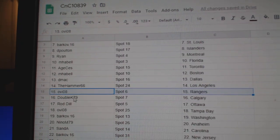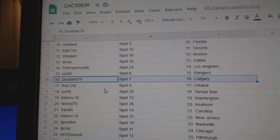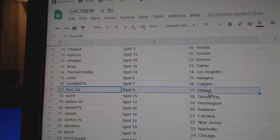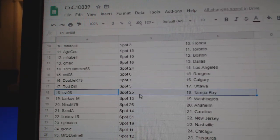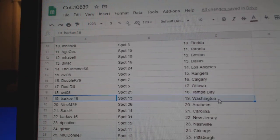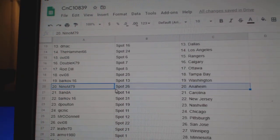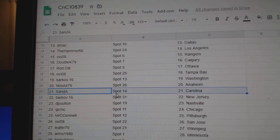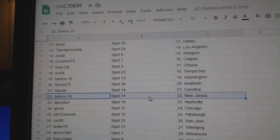OV's got Rangers. Double K, Calgary. Rod's got Ottawa. OV, Tampa. Barkoff, Washington. Nino, Anaheim. Sanday, Carolina.